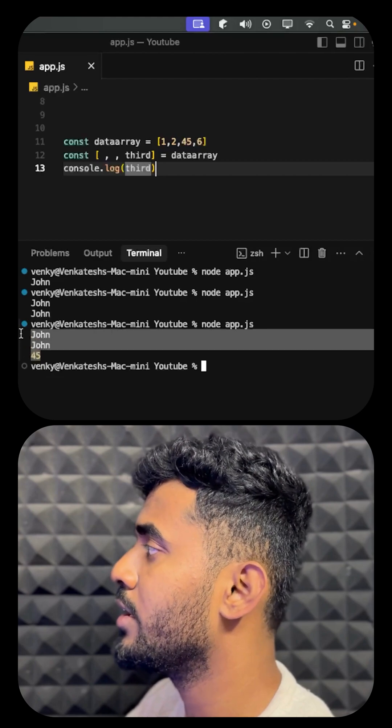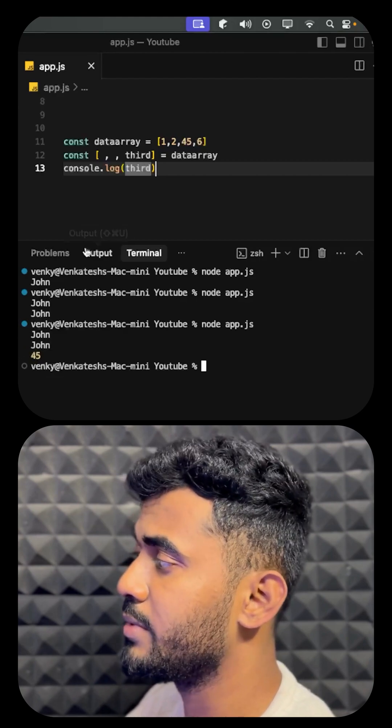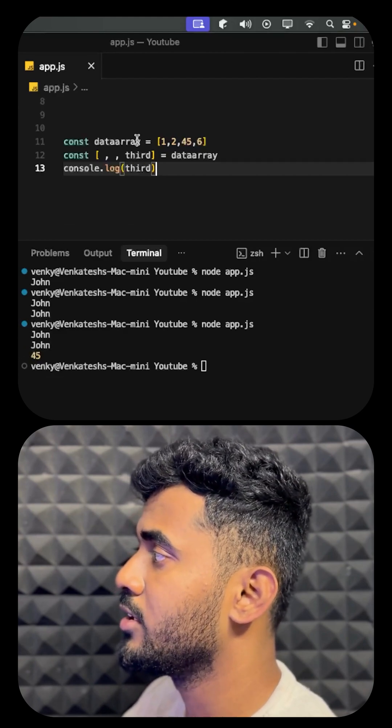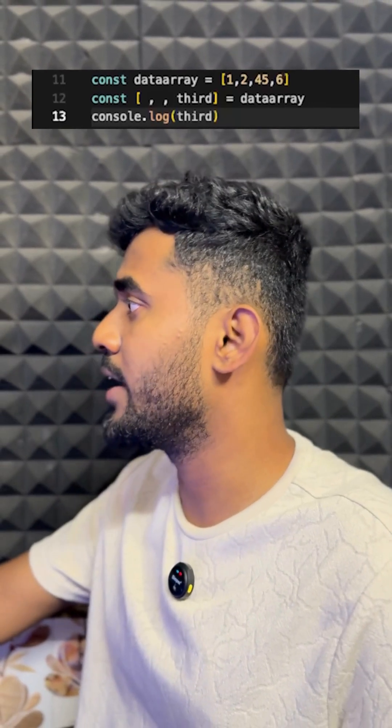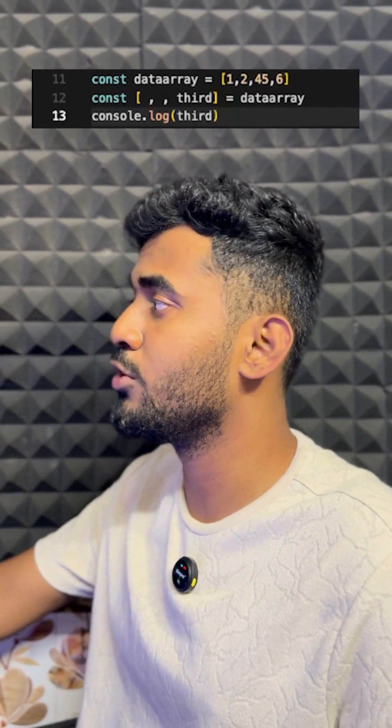By destructuring, we can write a cleaner-looking syntax and focus on what we want. Thank you for watching. Like, share, and subscribe for more videos like this.